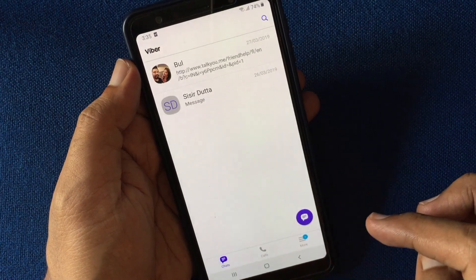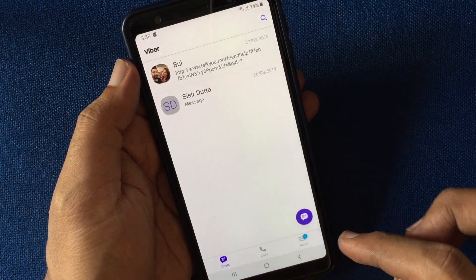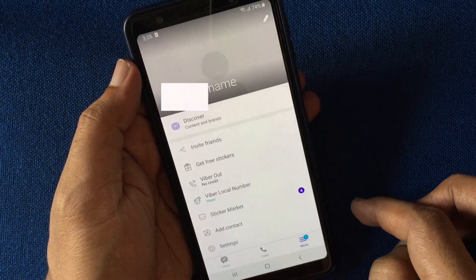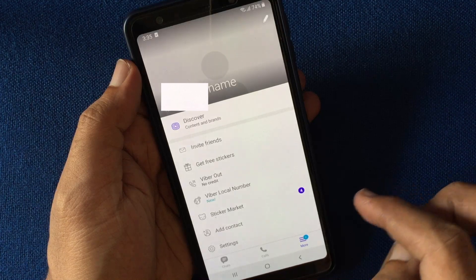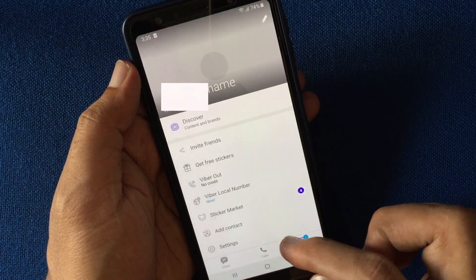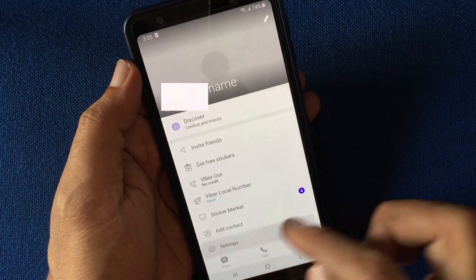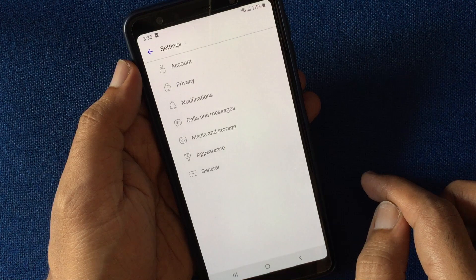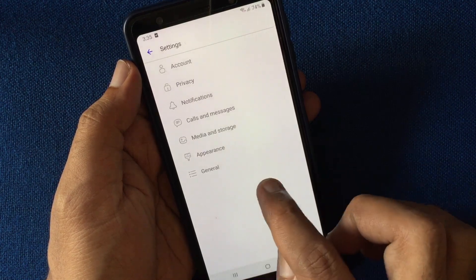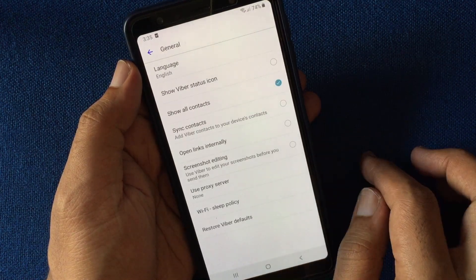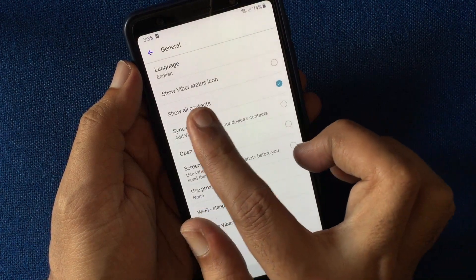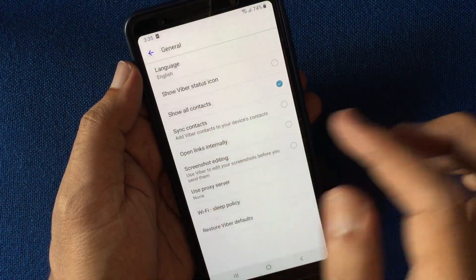Tap on the More button on the bottom right corner. Then tap Settings. Tap on General. Tap Language.